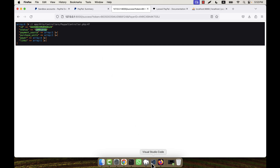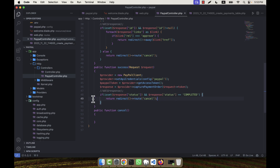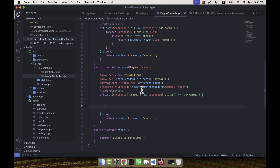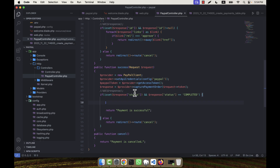I check if response_status equals 'completed' — because the status is 'completed' when a transaction is successful. If this condition is true, I proceed with saving; otherwise in the else block I redirect to the cancelled route with a message 'Payment is cancelled'. When the payment is successful, I return a message 'Payment is successful'.